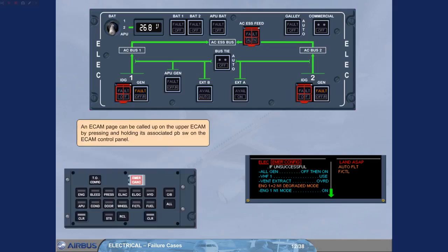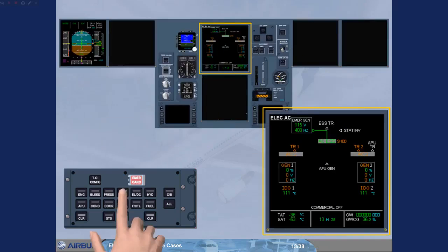An ECAM page can be called up on the upper ECAM by pressing and holding its associated push-button switch on the ECAM control panel. The page is displayed on the upper ECAM as long as the associated key is maintained pressed.